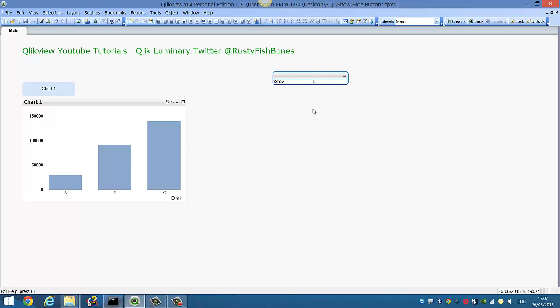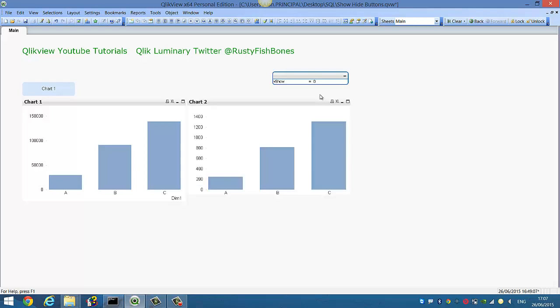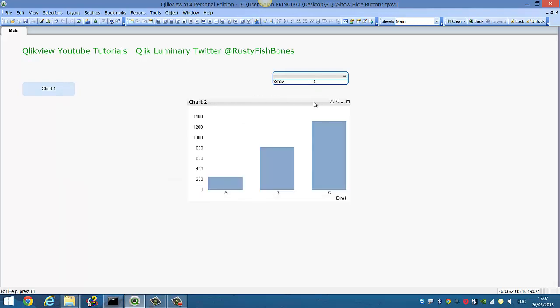So as soon as we put in vshow equals to 1 the chart on the right disappears and the chart on the left remains because the vshow is equal to 0. So if we change this to 1 and press enter, you'll see now this chart 2 reappears.